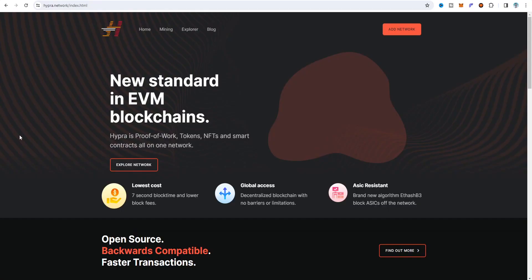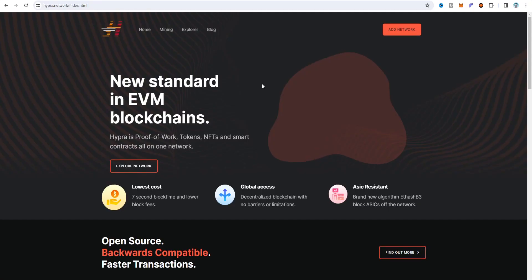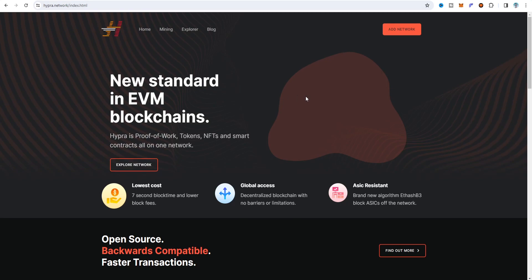This coin is called Hyper. On the main website it says 'new standard in EVM blockchain.' This is a proof of work coin and it has tokens, NFTs, and smart contracts. You can use it as lowest cost because the block time is seven seconds and the block fees are lower than others. It is a decentralized blockchain and is ASIC resistant - you can choose a GPU miner or an ASIC miner. It runs on the EthHash B3 algorithm.